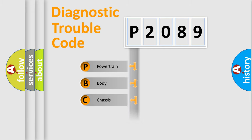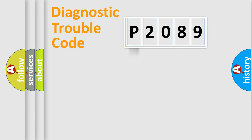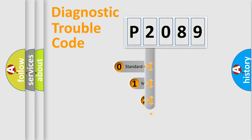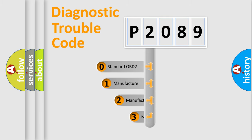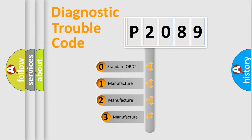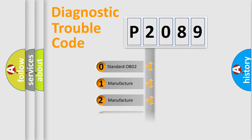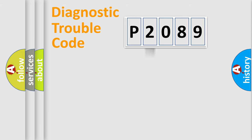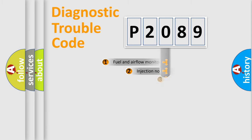Powertrain, Body, Chassis, Network. This distribution is defined in the first character code. If the second character is expressed as zero, it is a standardized error. In the case of numbers 1, 2, 3, it is a manufacturer-specific error. The third character specifies a subset of errors.